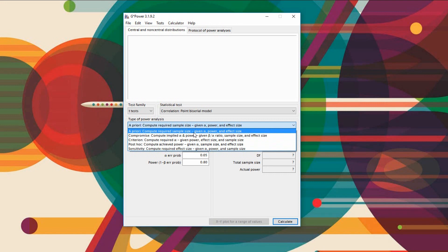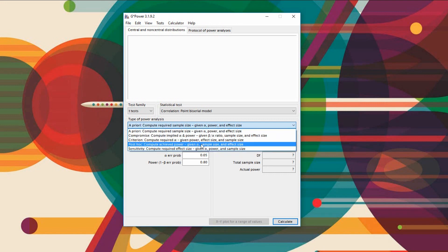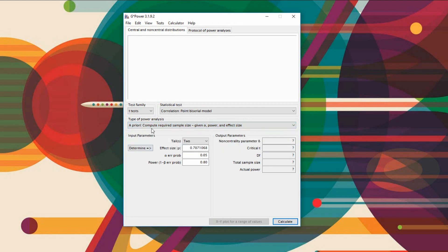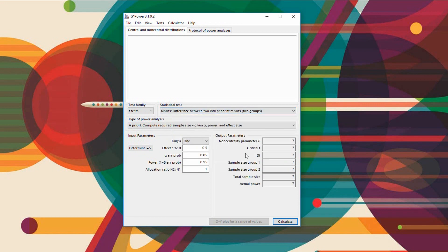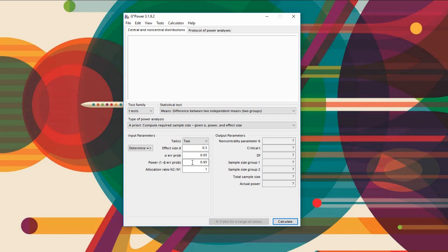A priori computes the required sample size based on the power you want to achieve and the effect size you're using, as well as post hoc, which computes the achieved power of the sample you've already collected. Let's start off with an independent samples t-test. The parameters you need to focus on are the tails — whether this is a two-tailed or one-tailed test. If you have a one-tailed test the power will likely increase with the same sample size and effect size as a two-tailed test, because you're only looking at one direction of difference. However, people generally use two-tailed tests, so we'll stick with that.